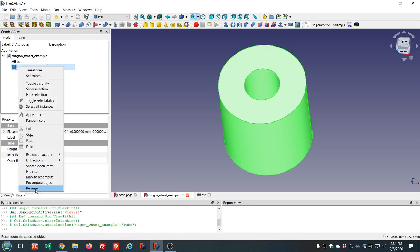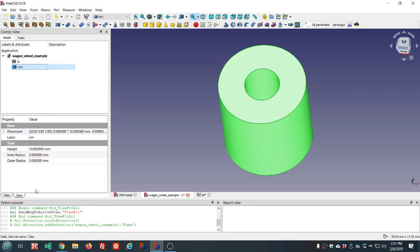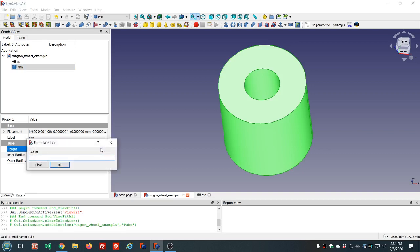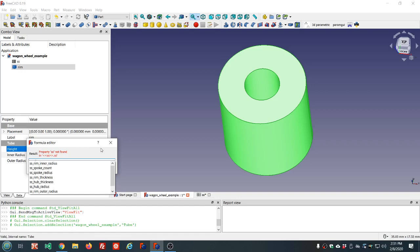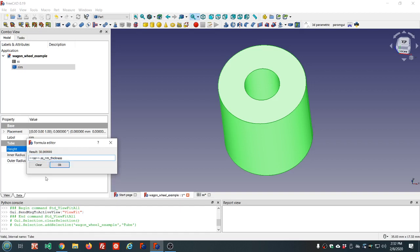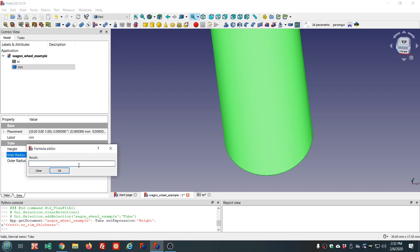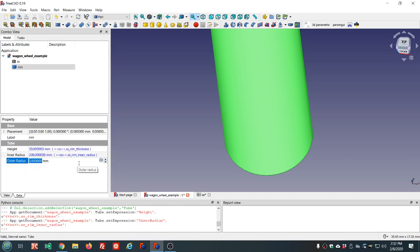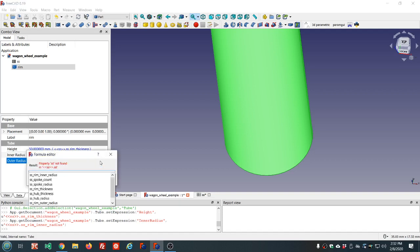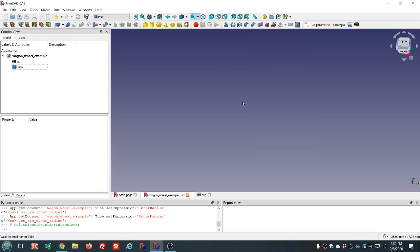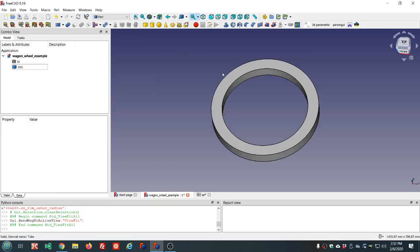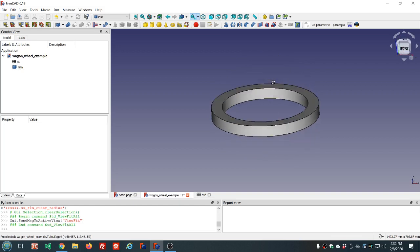I'm going to rename that — right-click on it, choose rename, let's call this the rim. We'll come down to the height property, click the fx icon — that should be familiar if you watched the first two videos. This will be the rim thickness, and the inner radius will be the rim inner radius, and the rim outer radius. There's the rim of our wagon wheel.